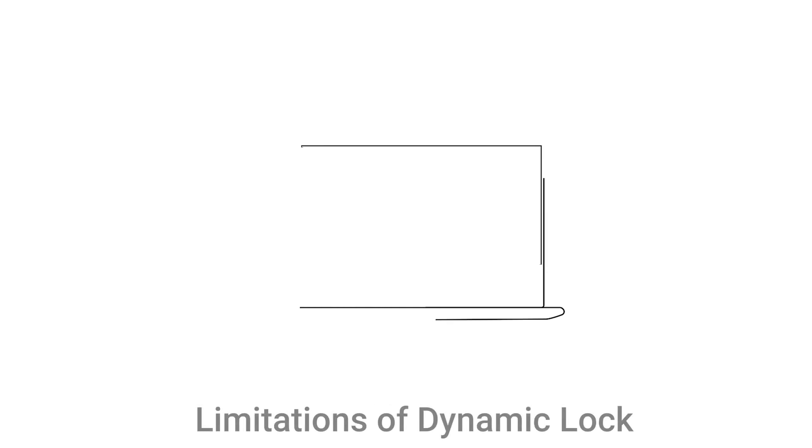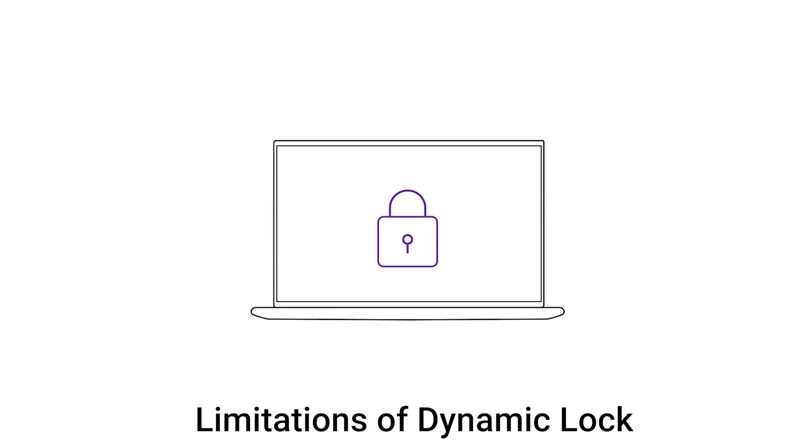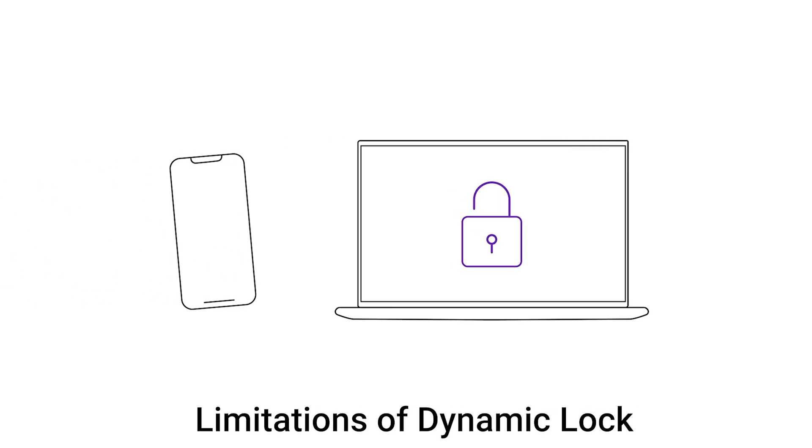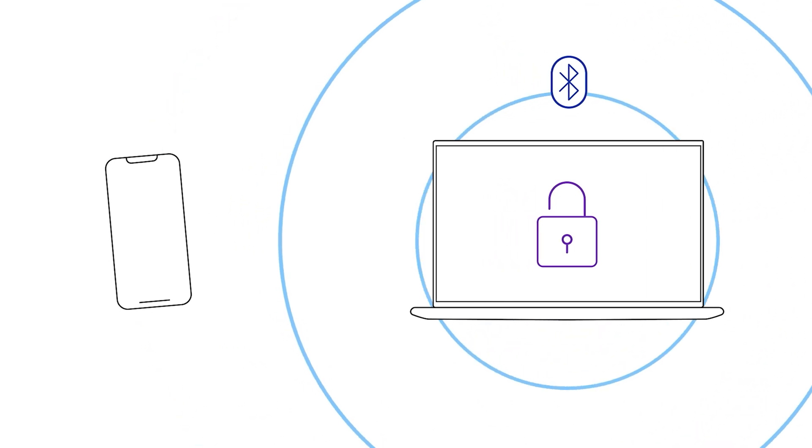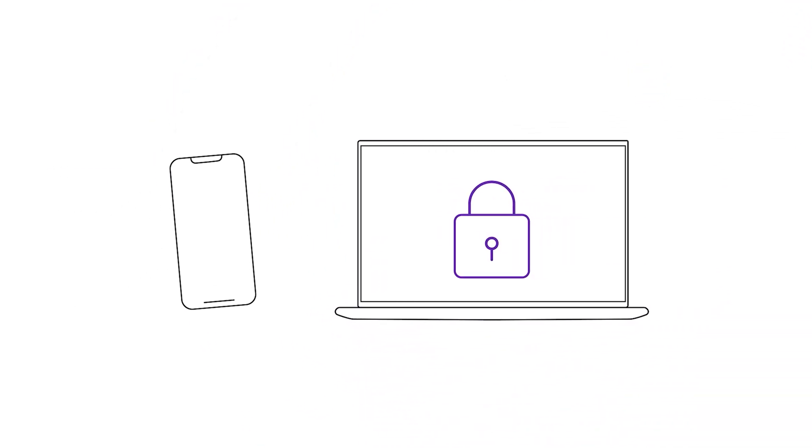Though Dynamic Lock is useful, it has some limitations. Since it relies on Bluetooth, moving your laptop away from your phone or disabling Bluetooth can trigger a lock. Also, note that your PC will not automatically unlock when you return.